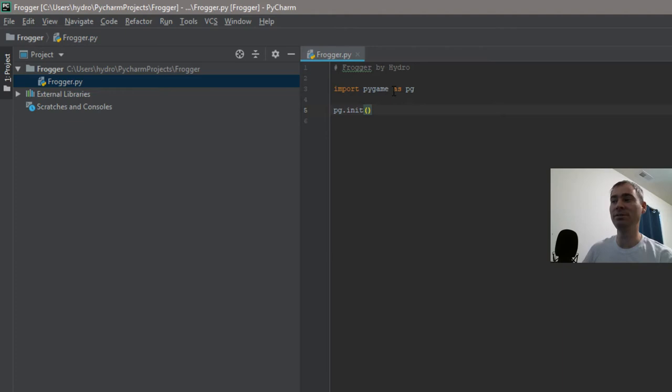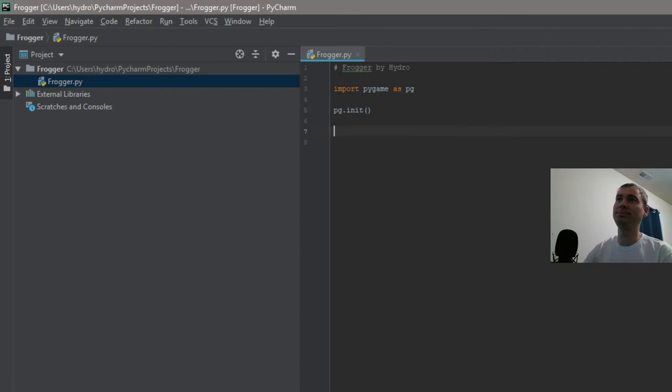There's gonna be other things here that we're gonna import that we use, that we're gonna use as we get to them. Like I said, I don't know what they are yet. So first thing we're gonna do is initialize, which we did.